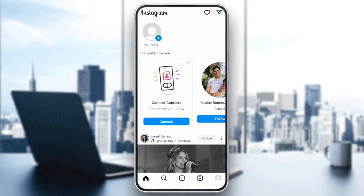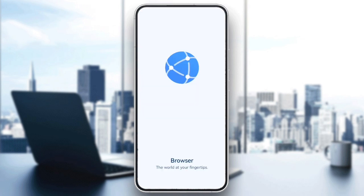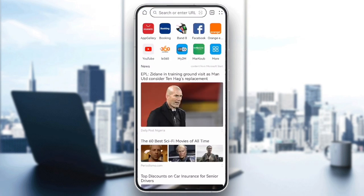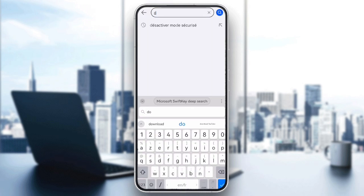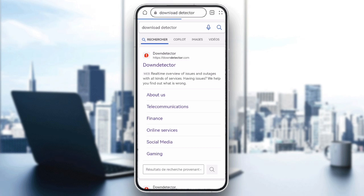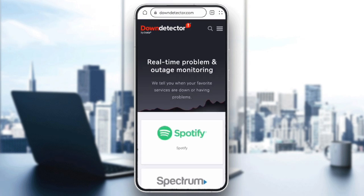Step 4: Check Instagram server status. Sometimes the issue isn't on your end but with Instagram servers. Head to a website like Down Detector and check if Instagram is having widespread issues. If so, it's best to wait for Instagram to fix the problem. If there is a known issue, you may just need to be patient until Instagram resolves it.